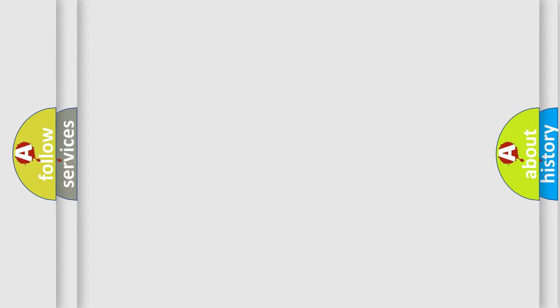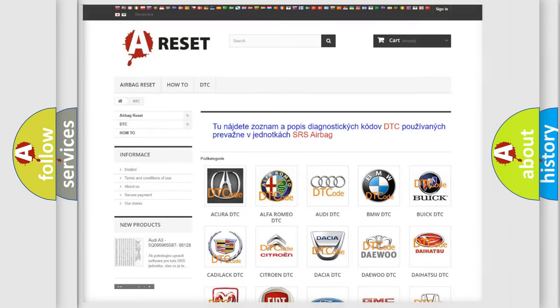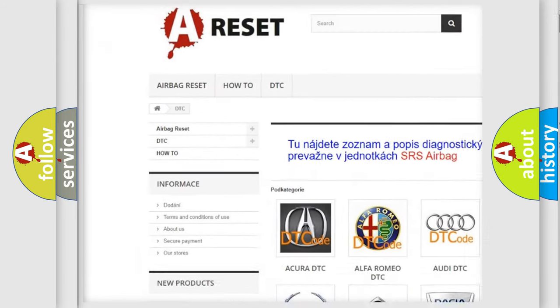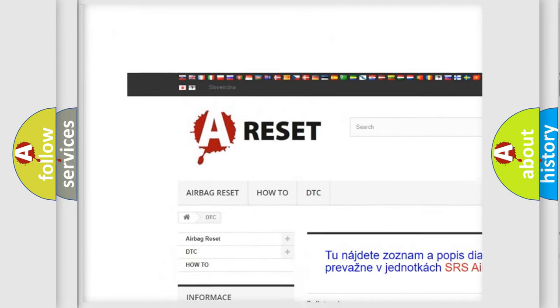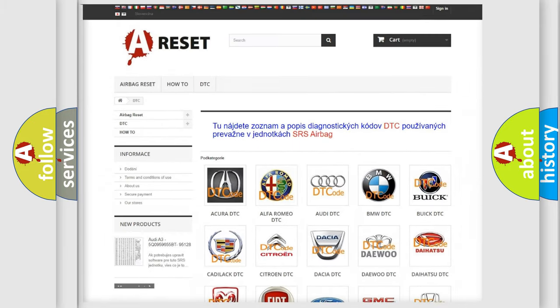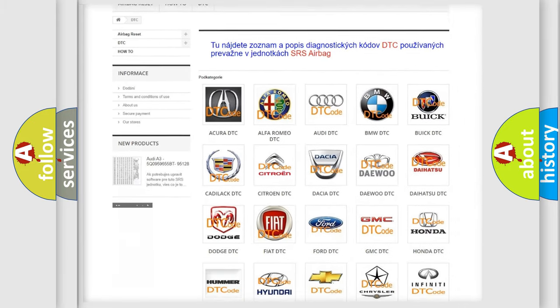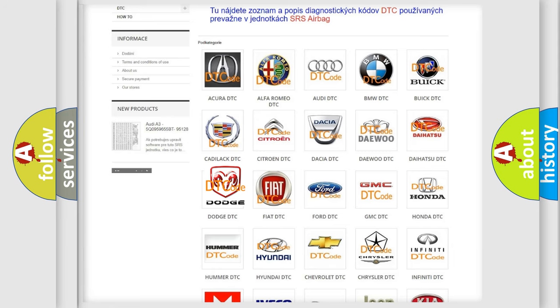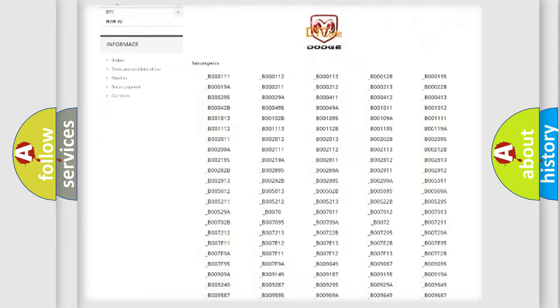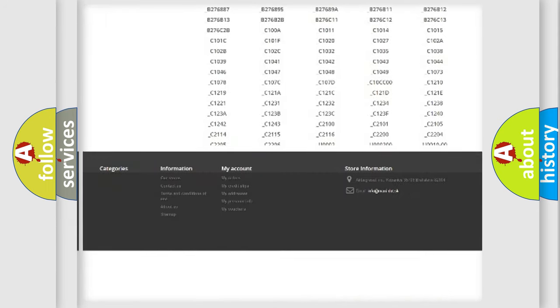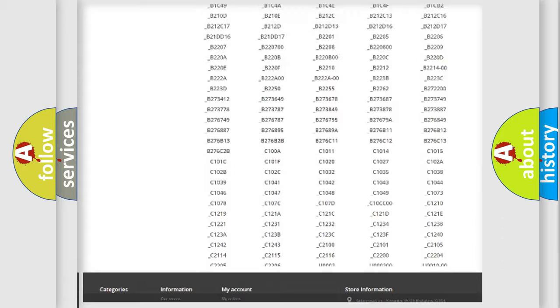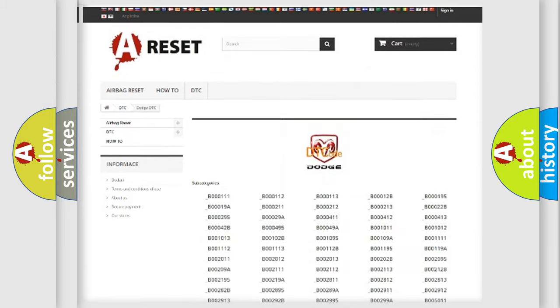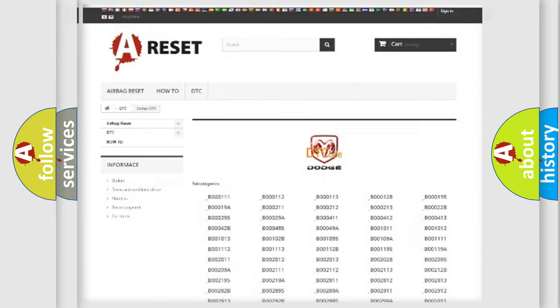Our website airbagreset.sk produces useful videos for you. You do not have to go through the OBD2 protocol anymore to know how to troubleshoot any car breakdown. You will find all the diagnostic codes that can be diagnosed in Dodge vehicles, also many other useful things.